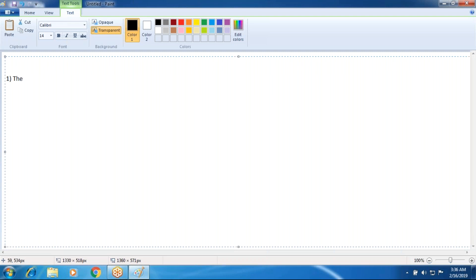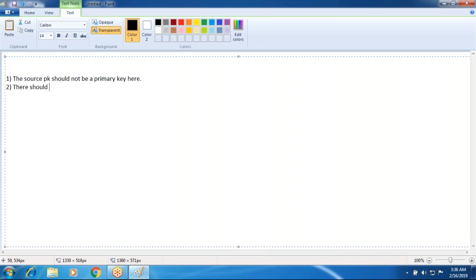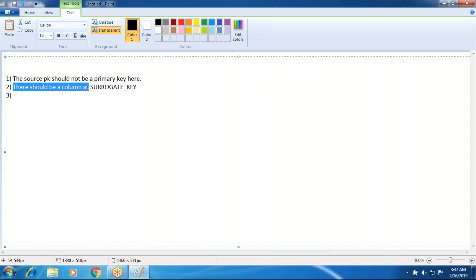The first concept is that the source primary key should not be a primary key in the data warehouse. Source means RDBMS and here means the data warehouse. The second rule is there should be a new column as surrogate key. The third rule is there should be a new column as current flag.